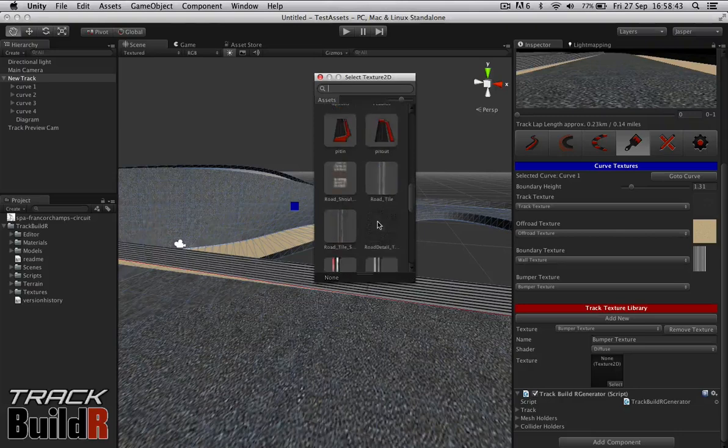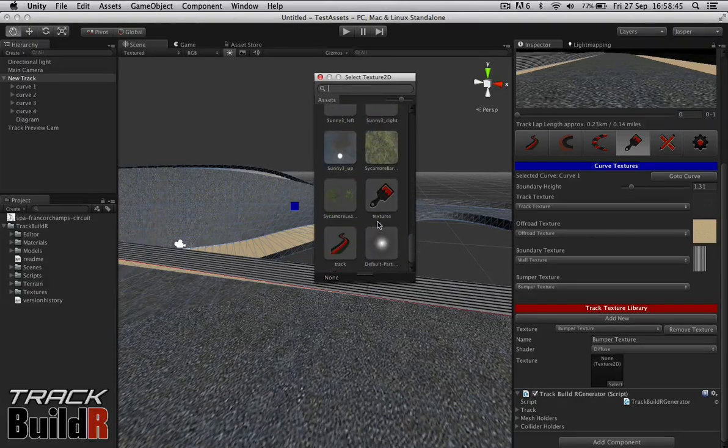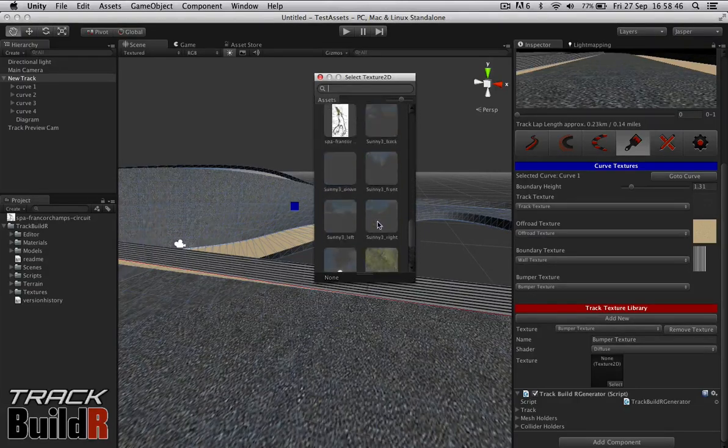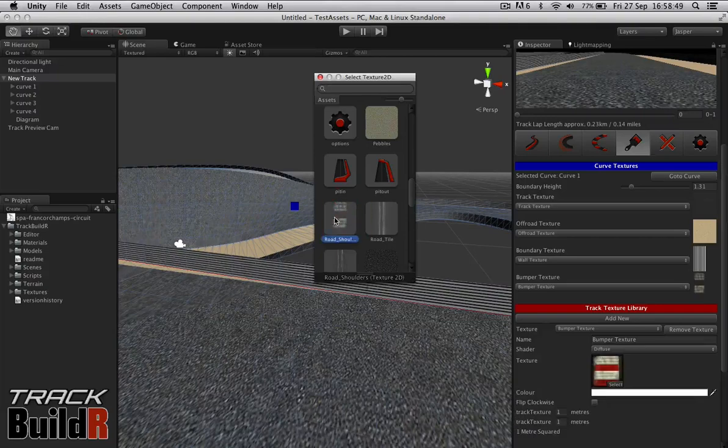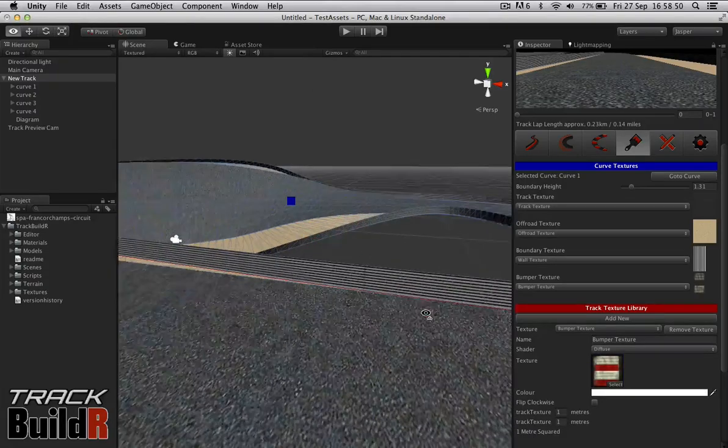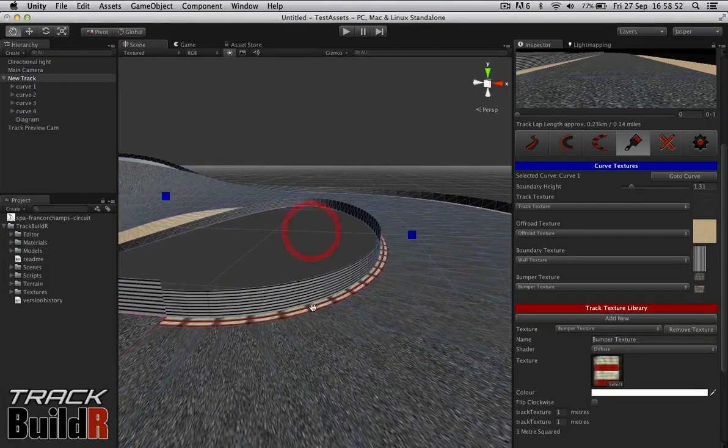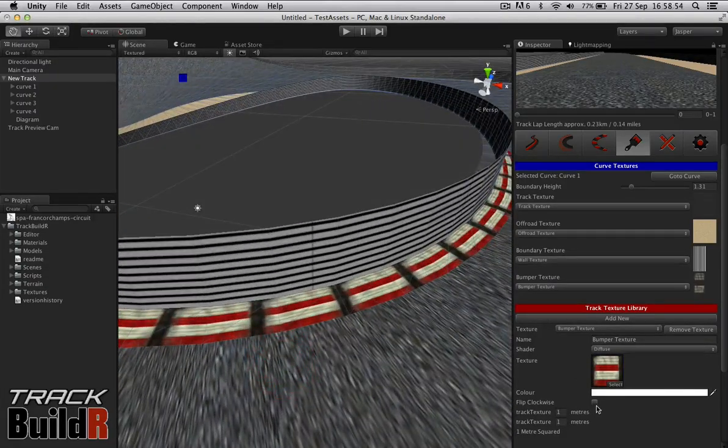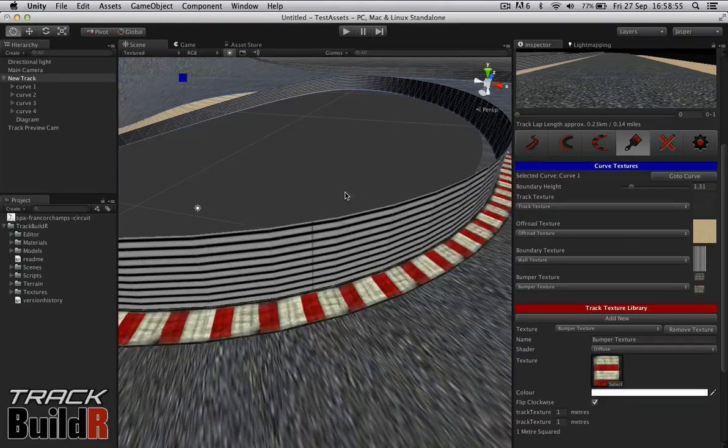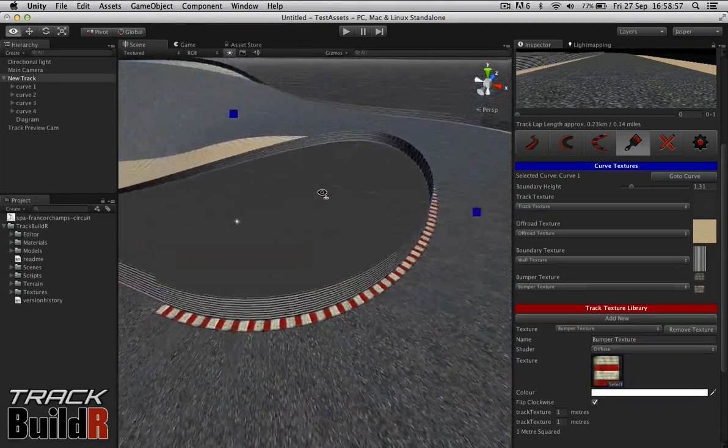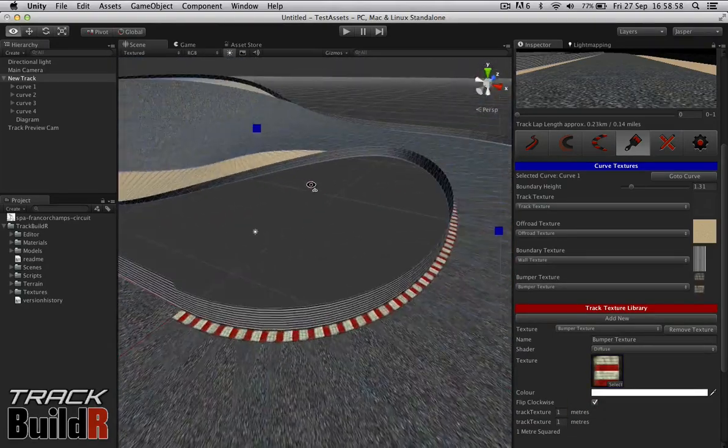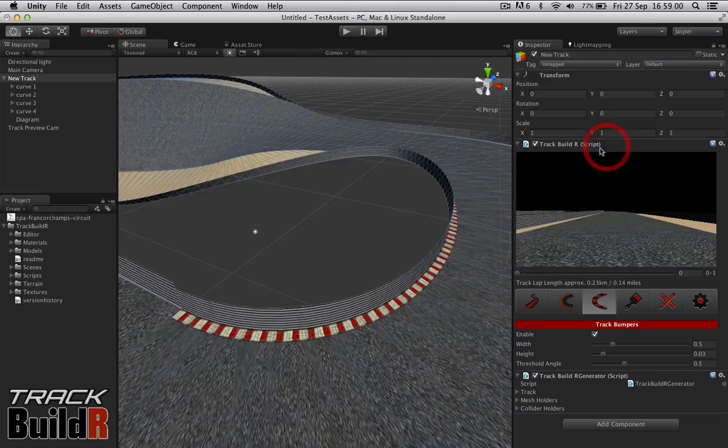Then we'll go to bumper texture and let's just add that bumper. These textures I just took from the car demo that unity has. As you can see here, we're going to flip this as well. There we go. So now we've got some basic textures. We'll go back to bumpers now.